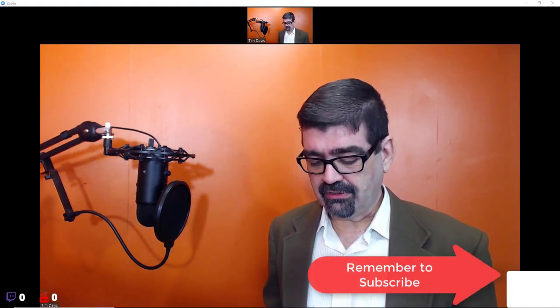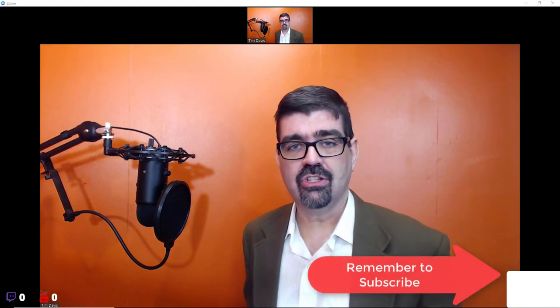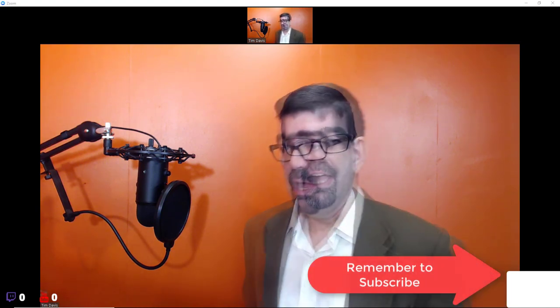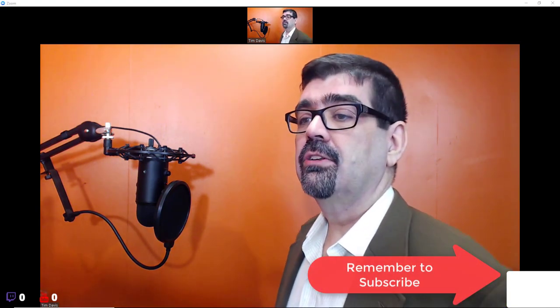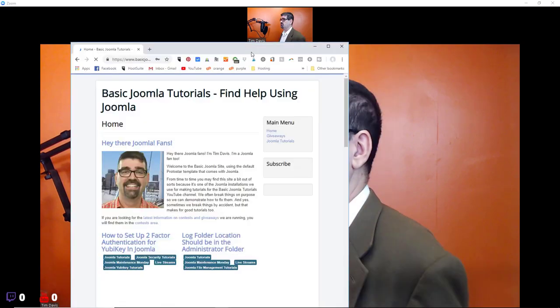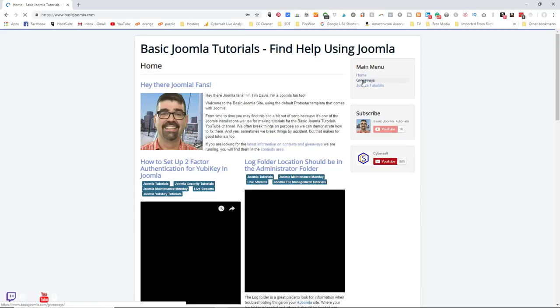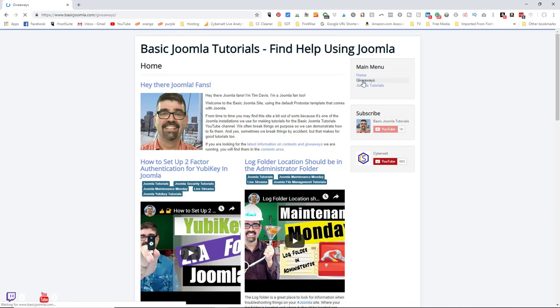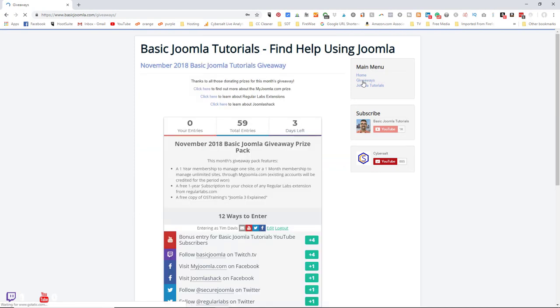I want to welcome the latest subscriber, Rocky Mountain Waterproofing, who just signed up just before going live. Head on over to the basicjoomla.com site and click on Giveaways to enter the monthly giveaway, which has a one month membership to manage unlimited sites on myjoomla.com, or a one year membership to manage one site.